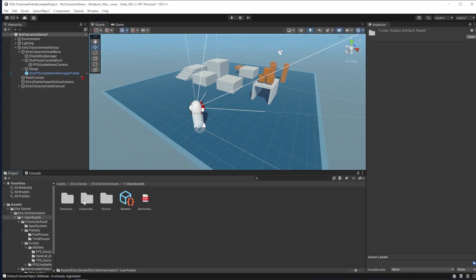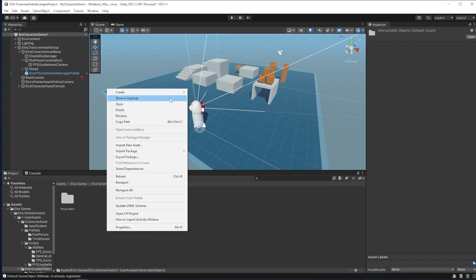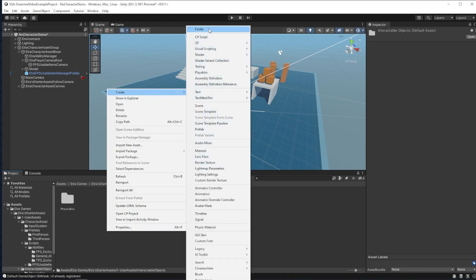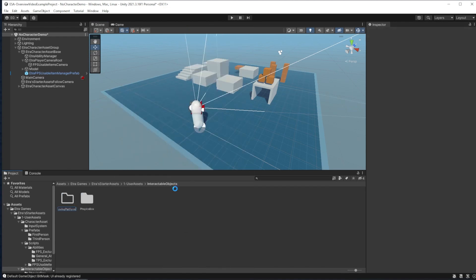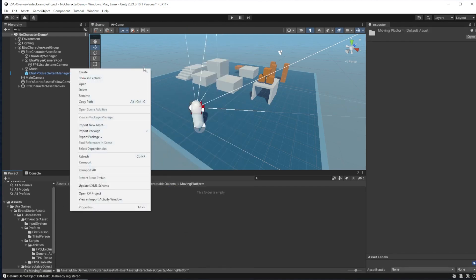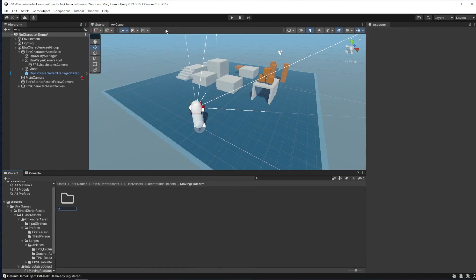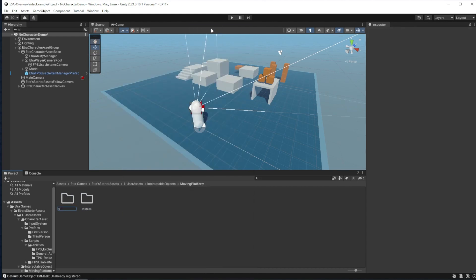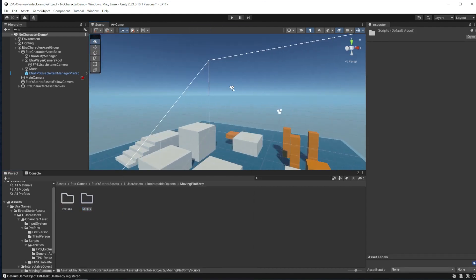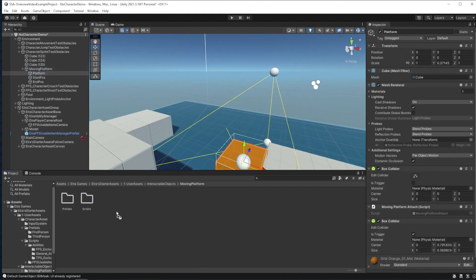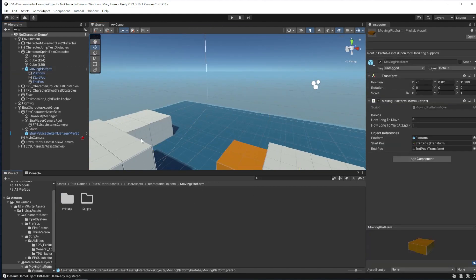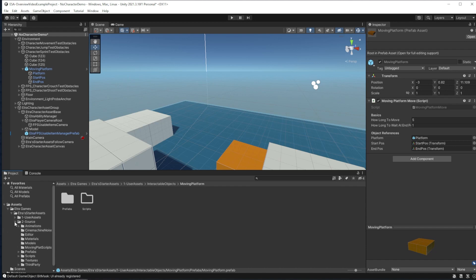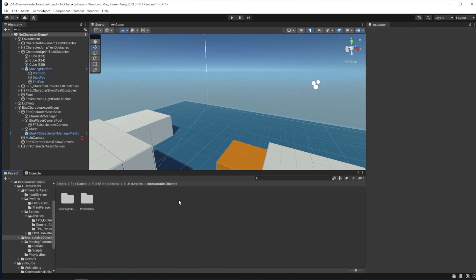All you gotta do is make a new folder for the object in interactable objects. Take your interactable object data—the scripts, models, prefabs, and more—and just drag it into that new folder. I'll do so with this moving platform I made, and that's basically the only fancy thing you need to do with interactable objects.